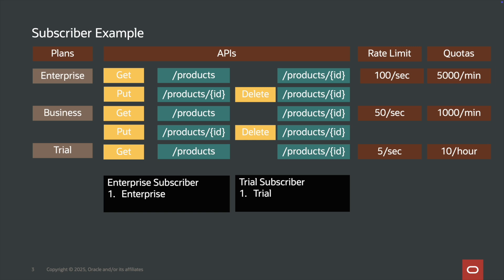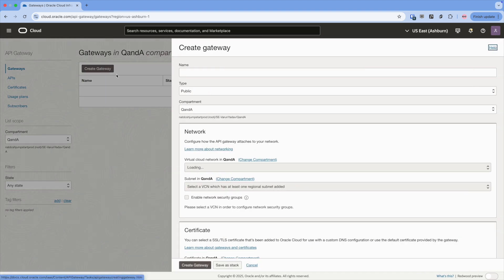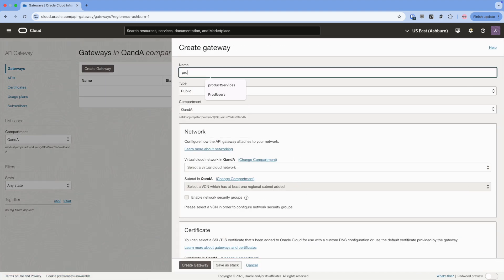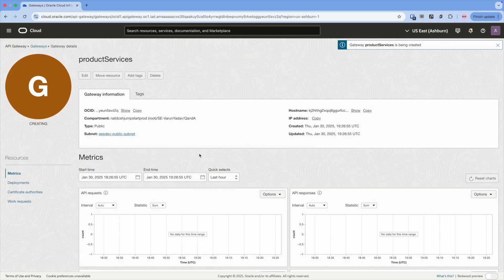Now let's move on to the demo section, where I will show you how you can create this exact usage plan in Oracle API Gateway. Right now I am on the API Gateway homepage, and I will start by creating the gateway first. I'll give it a name, keep it public, and choose the network. I'll click create gateway. This will take a few seconds to provision. Once provisioned, we will create a deployment, then create the usage plan, and then the subscriber.